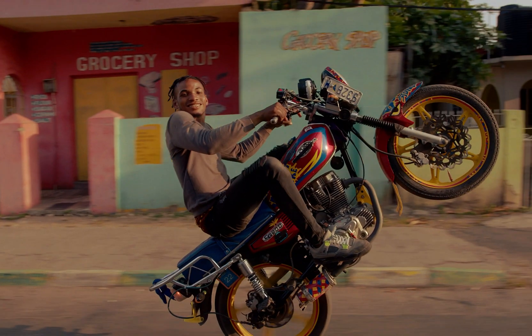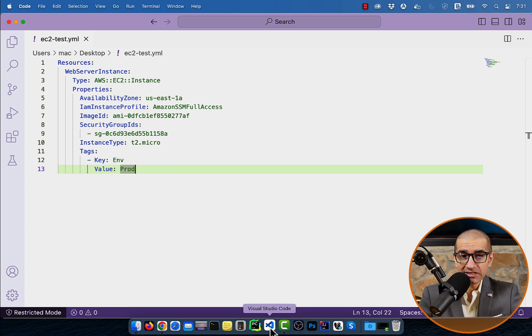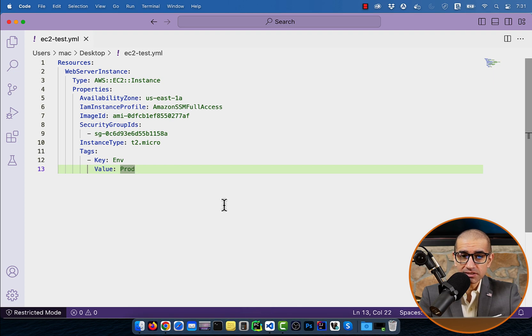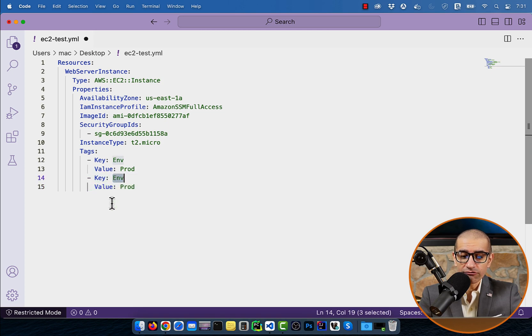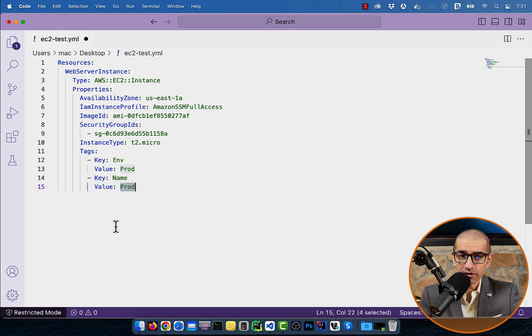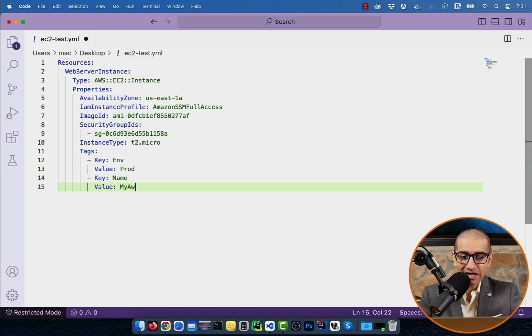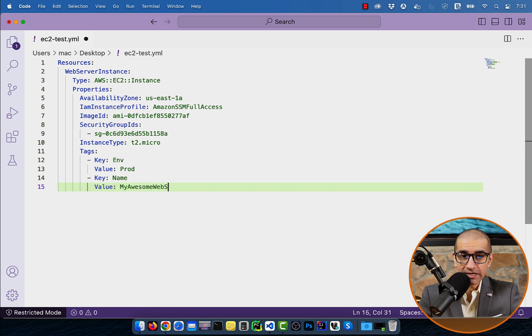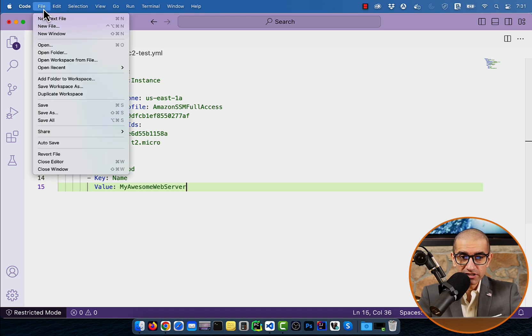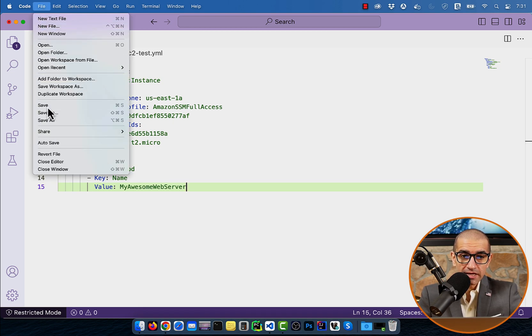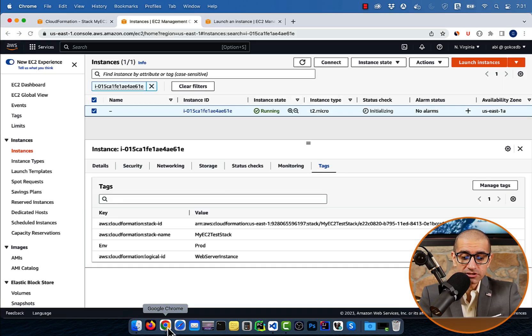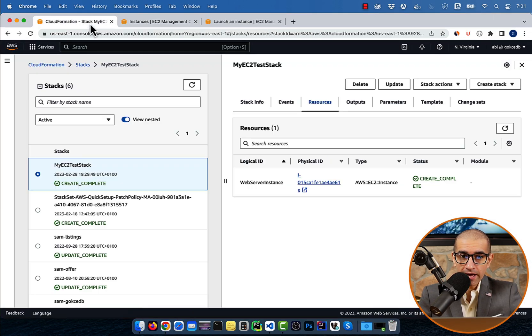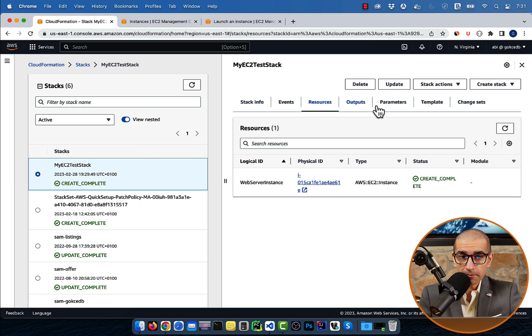Now say we wanted to update our EC2 instance and add a new tag with a key of name and a value of my awesome web server. To do that, we're going to add the key value pair in the tag section in our template file. Save this file, then head back to the CloudFormation window and click on update.